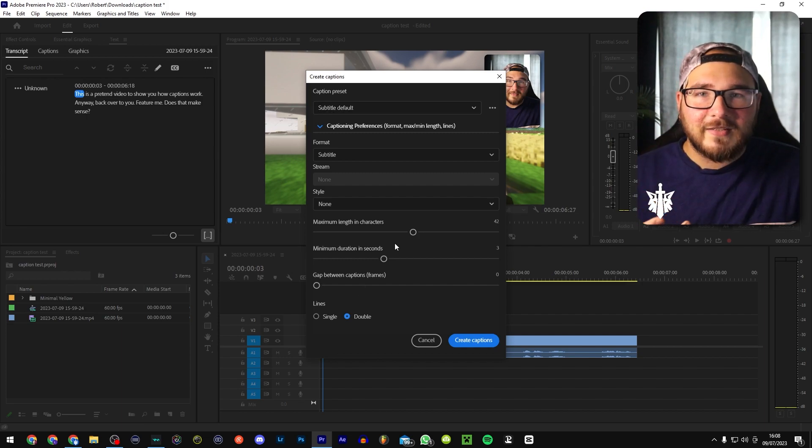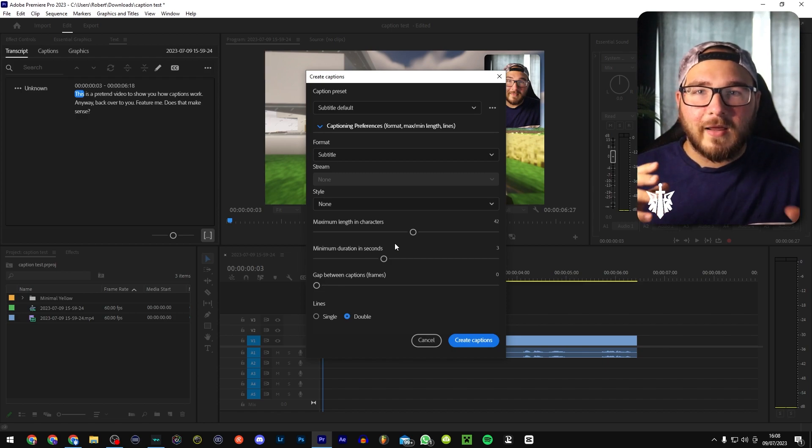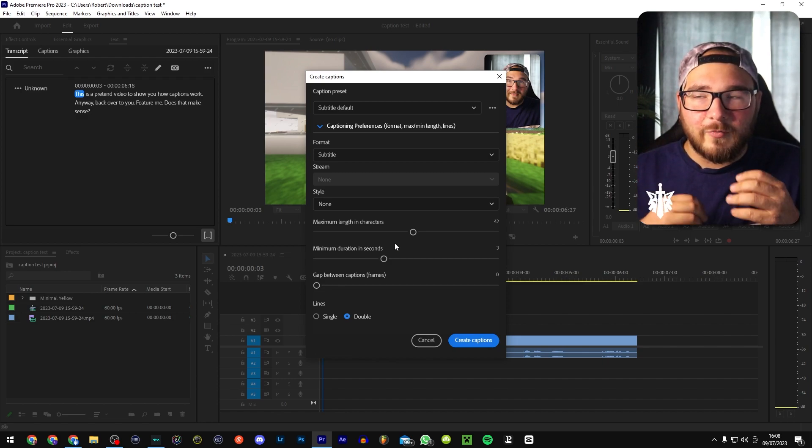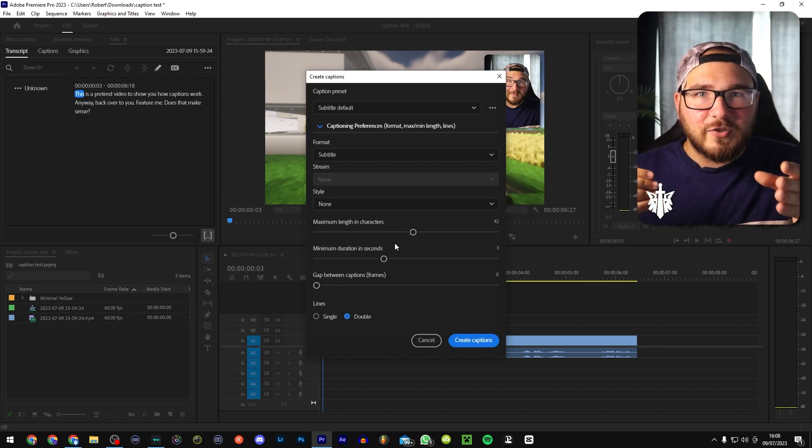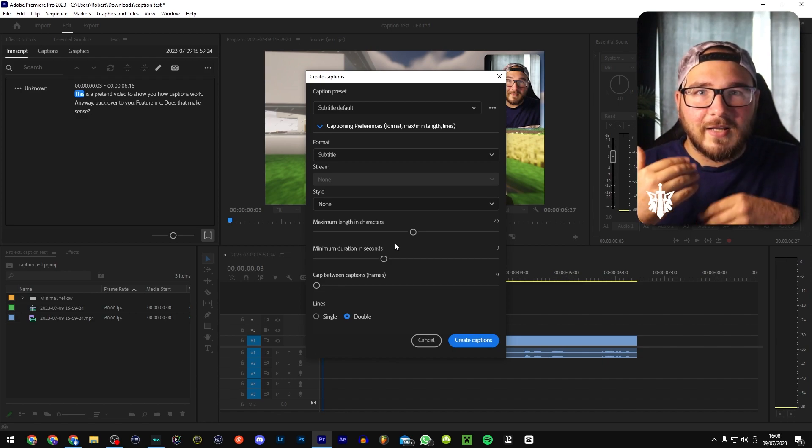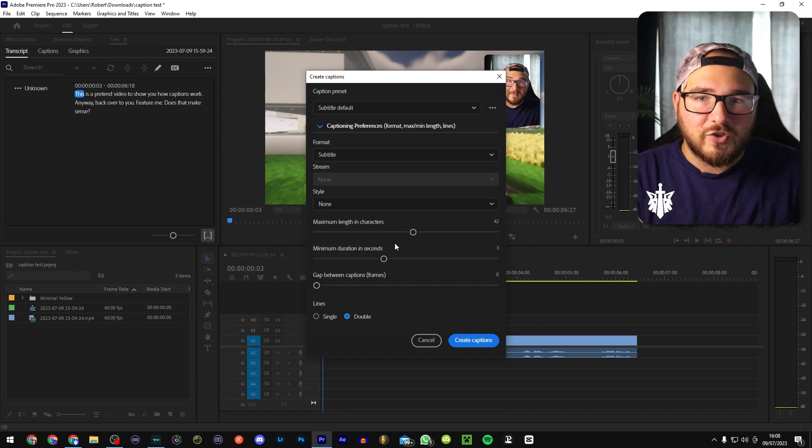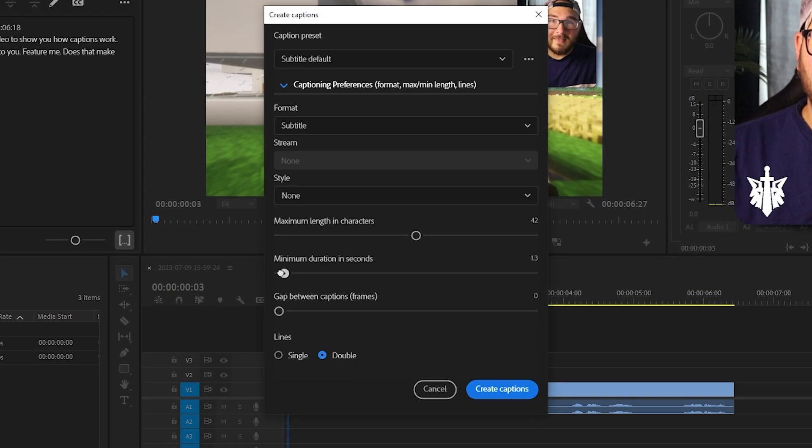Again, play around with this to your preference. But I like having quite fast captions. So it'll be like one, maybe two words at most. And that will kind of keep people engaged as you go through the video. So minimum duration in seconds. Bring that all the way down.